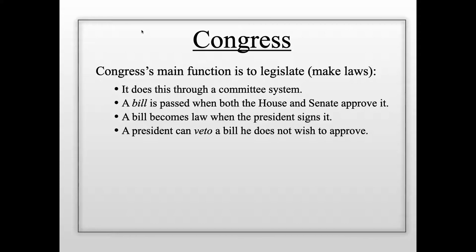To override a presidential veto, Congress must pass the bill by a two-thirds majority rather than a simple majority. In the Senate, that means 67 votes instead of 51 — 16 more senators must vote yes. This is a much higher bar, so presidential vetoes are rarely overridden. Effectively, a law requires agreement between both houses and the president.